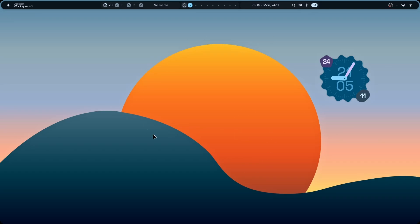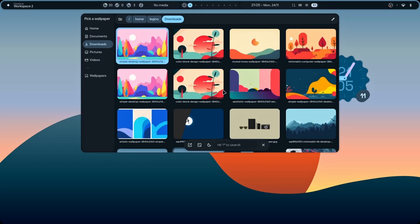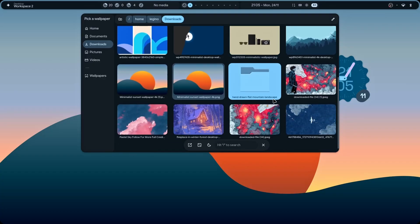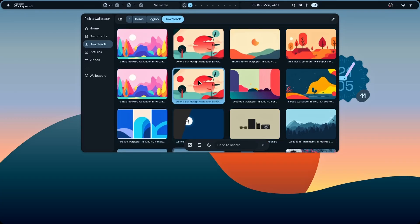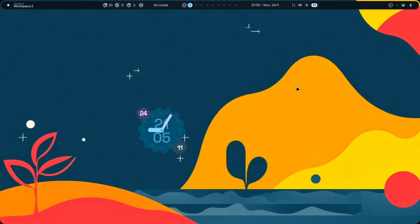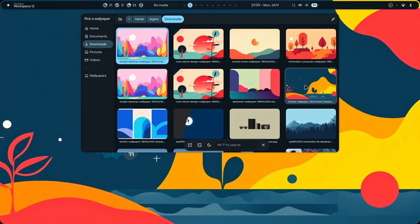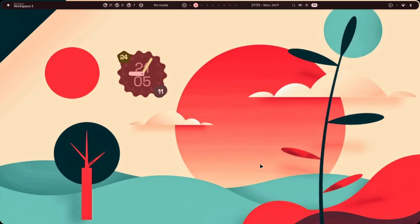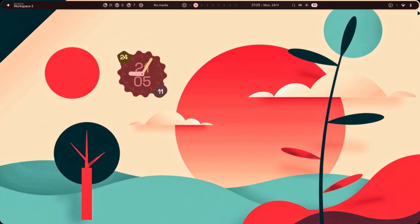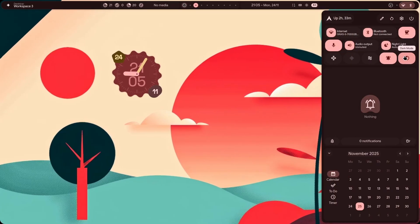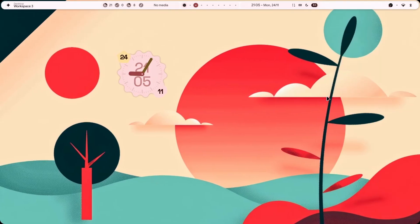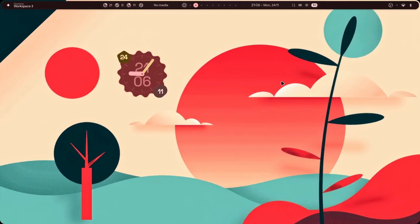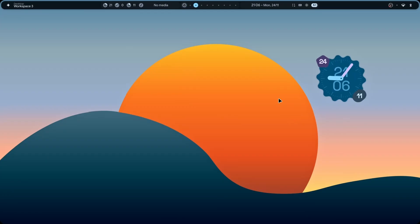The first step is done - I've set the wallpaper. We have a lot of other wallpapers available, all linked in the description. You can easily switch between them. You can also switch to light mode from here, but I prefer dark mode, so let me go back to that wallpaper.